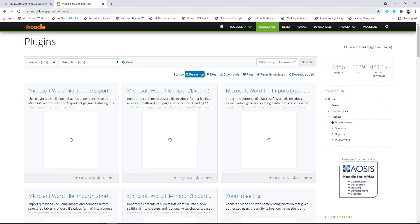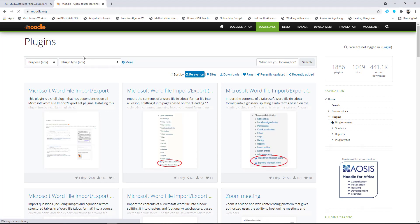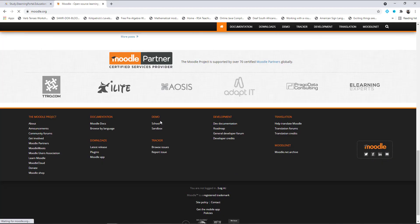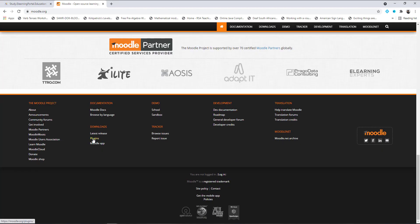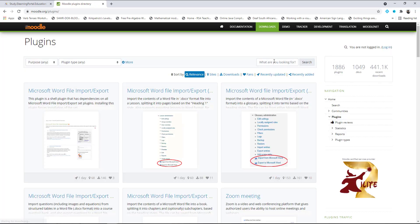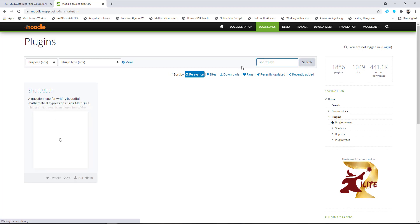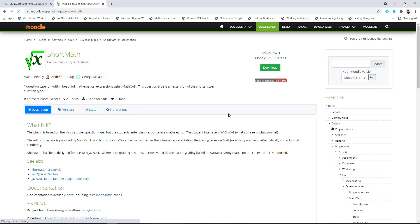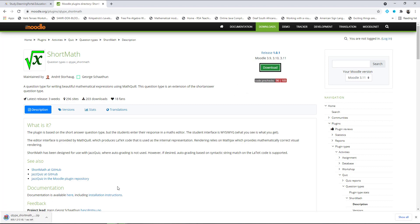On moodle.org, scroll down to the bottom and under 'Downloads' click on 'Plugins.' Search for 'Short Math' — this is the plugin we'll be using. Click on Short Math; you'll see it's version 3.11 with earlier versions available. Let's download it — it downloads to your downloads folder.